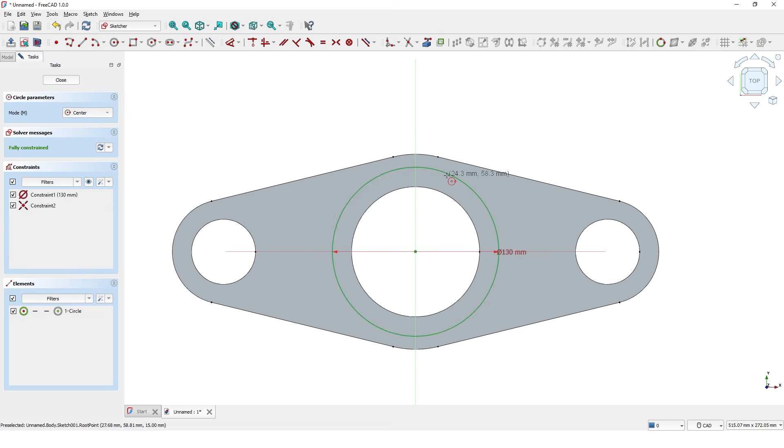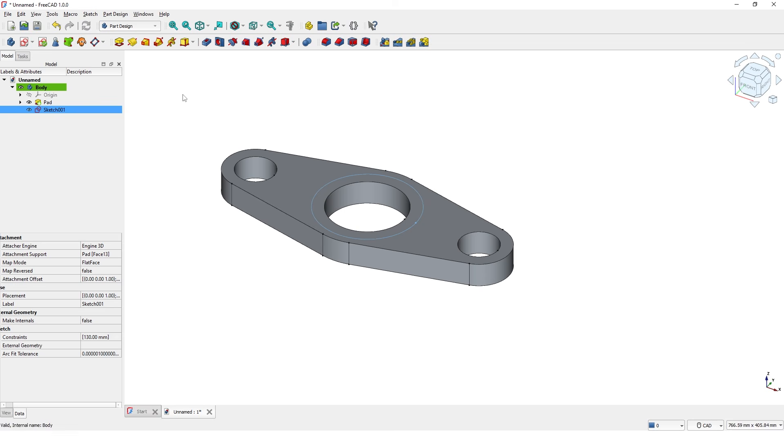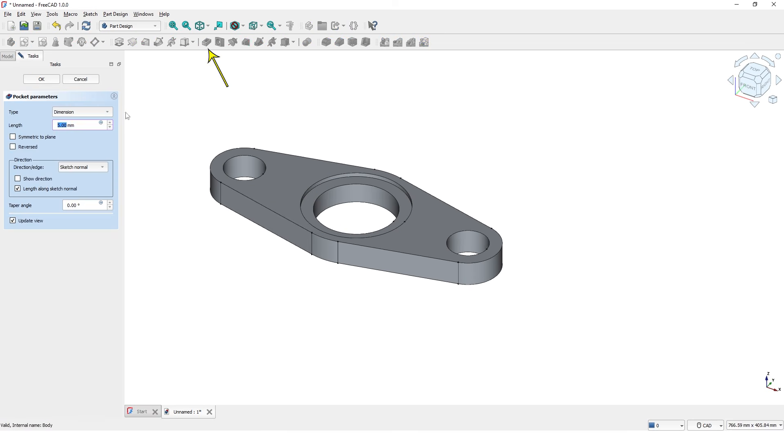Close the window and click on the pocket tool. Enter 20 and click OK.